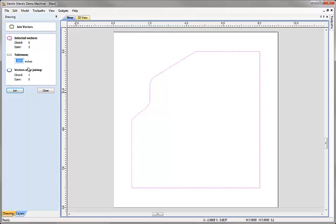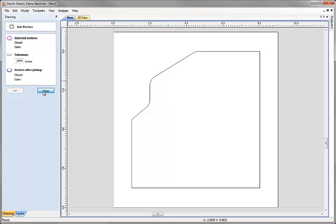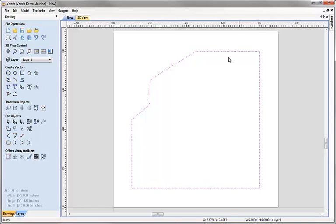To place a fillet between those two lines I need them to be a single continuous connected object. I'll select this line, hold Shift and select the other, then use the Join Open Vectors function. It tells me I currently have two open vectors. The tolerance value specifies how close endpoints need to be to get joined — larger values give more scope for finding things to join. After setting the tolerance, the software confirms it will produce one closed vector, so I click Join and close.